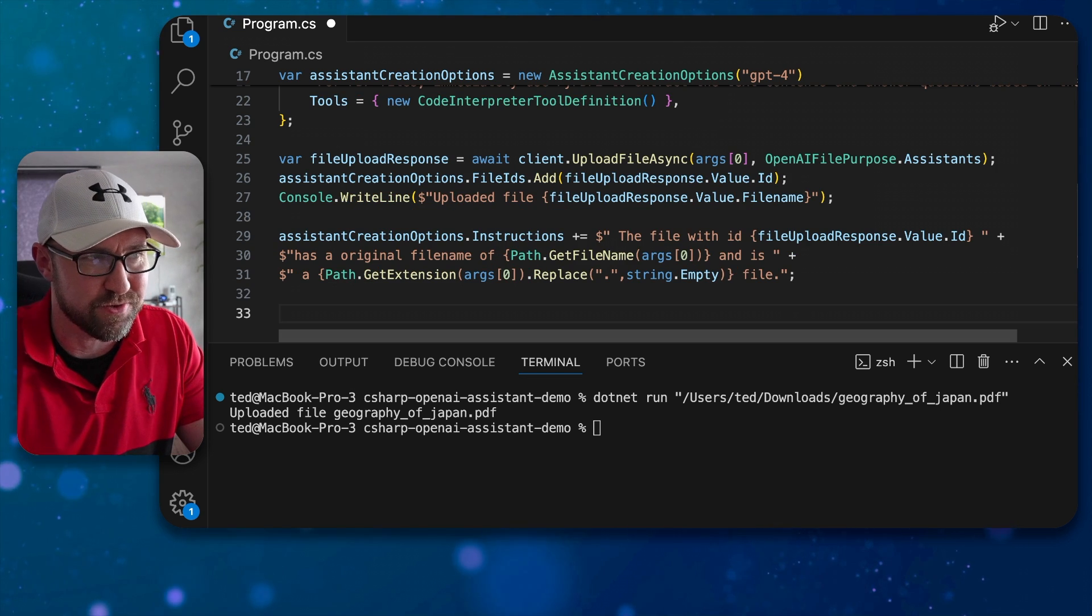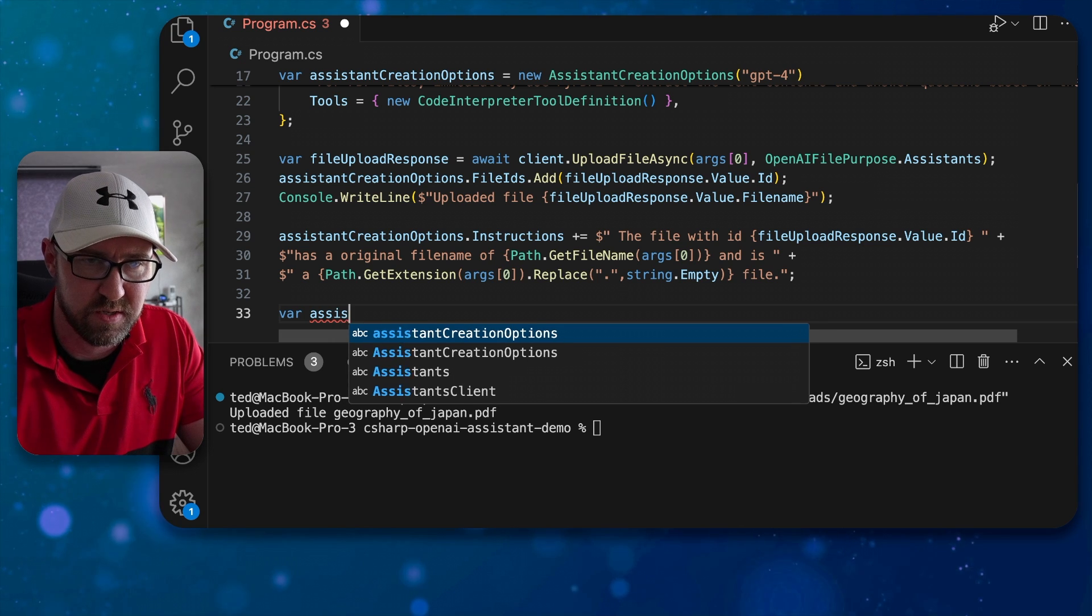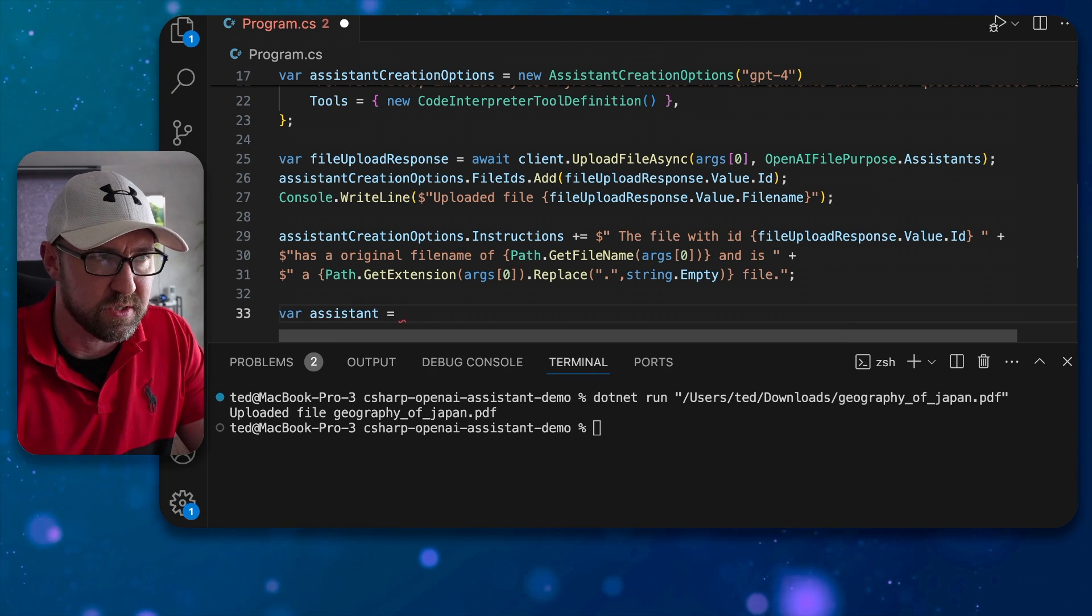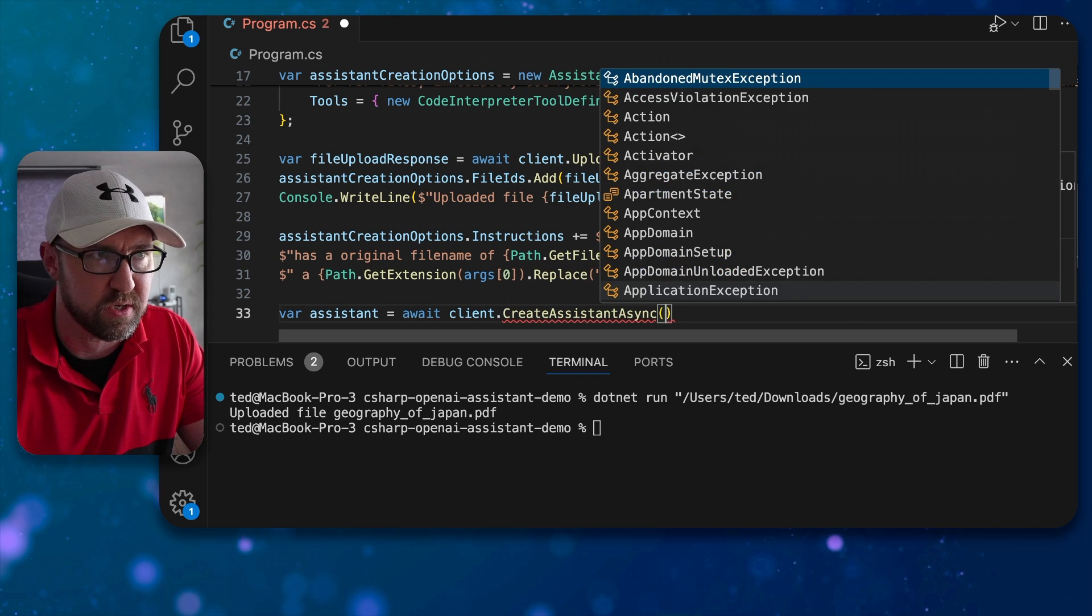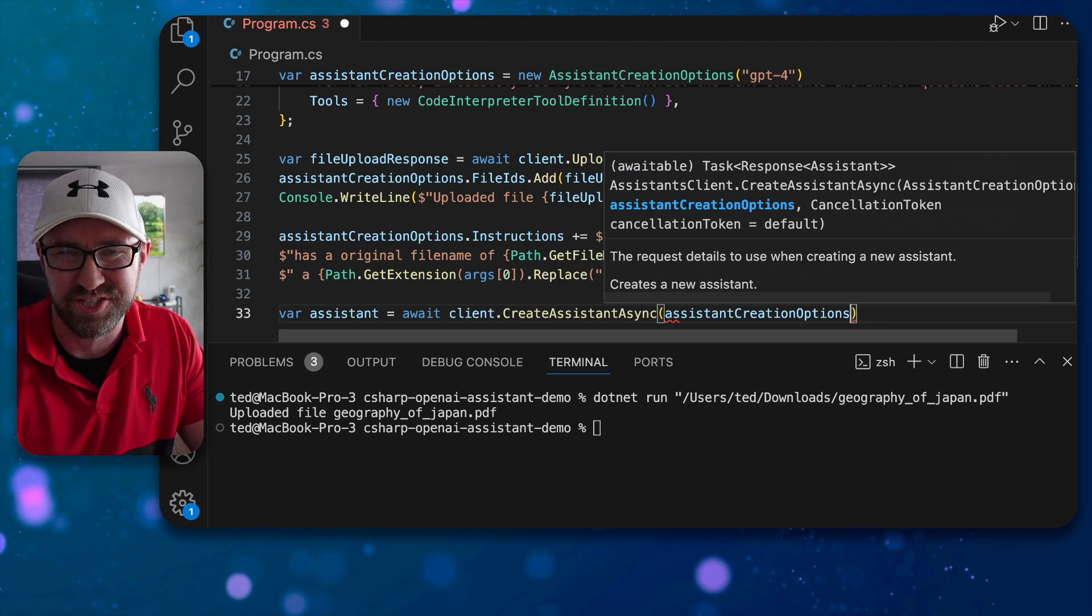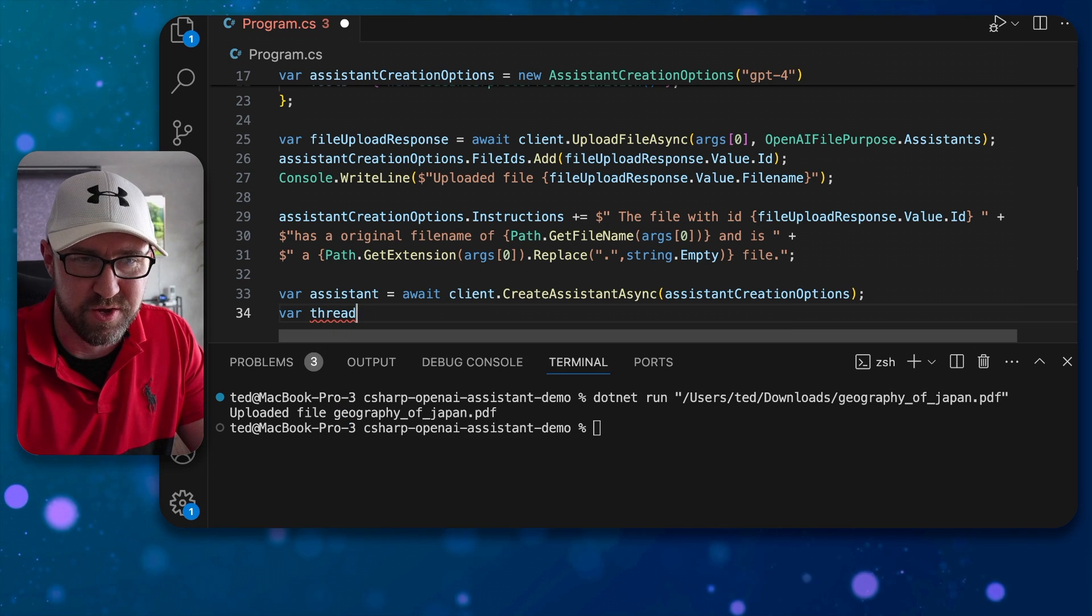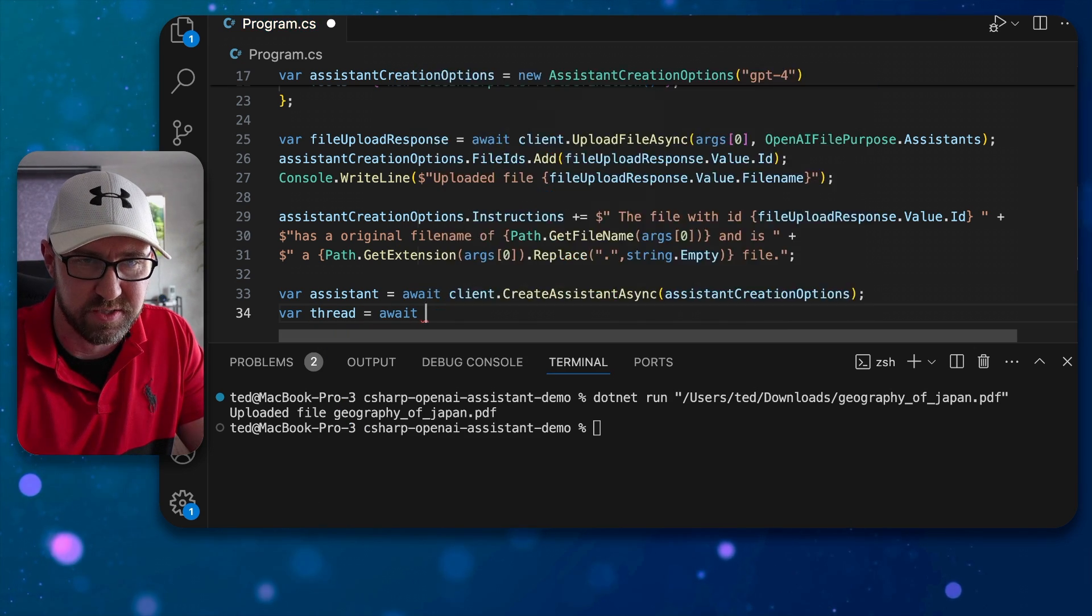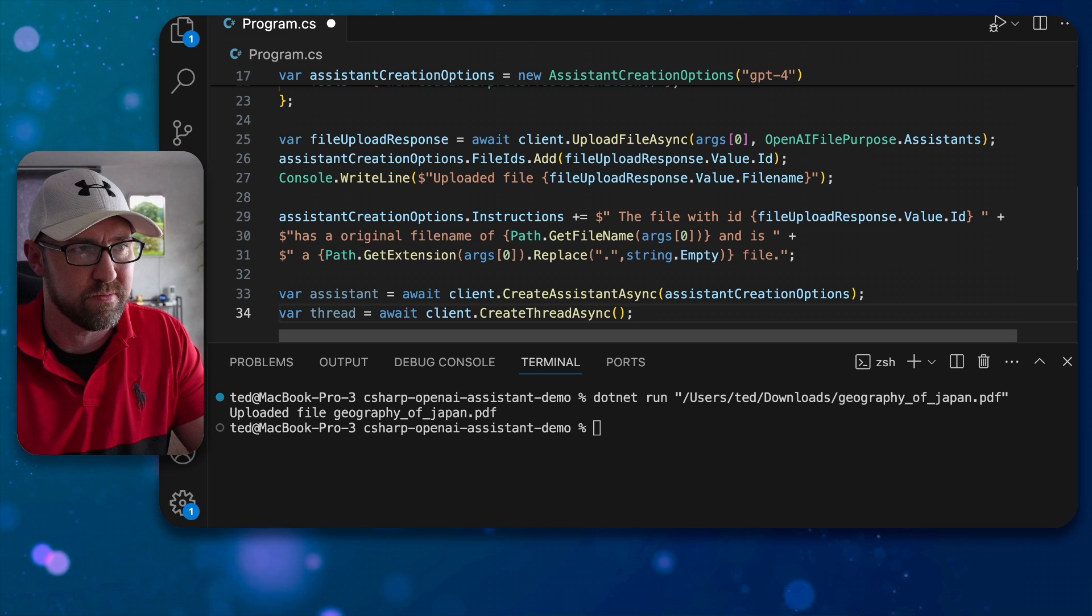Next, the fun bit. We can actually create the assistant so if we do var assistant is await client dot create assistant async and we send in those creation options we made earlier and then we create a thread using the client dot create thread. There we go, bangin.